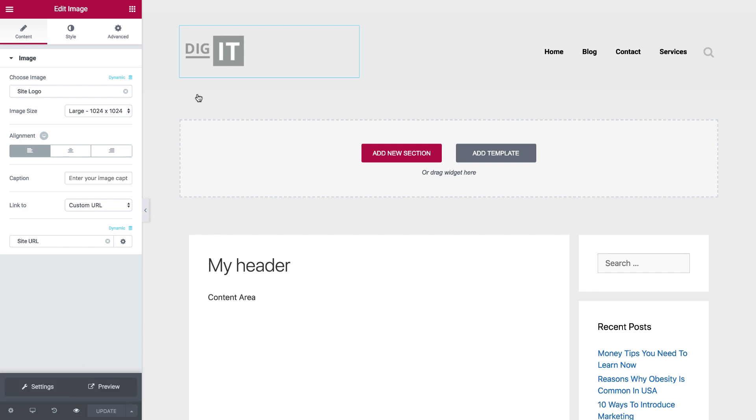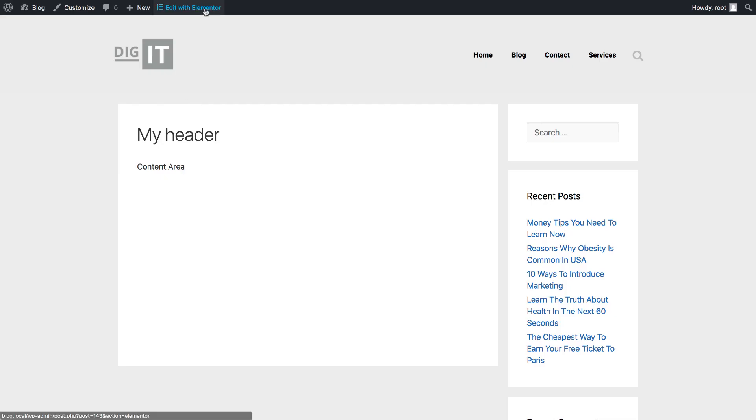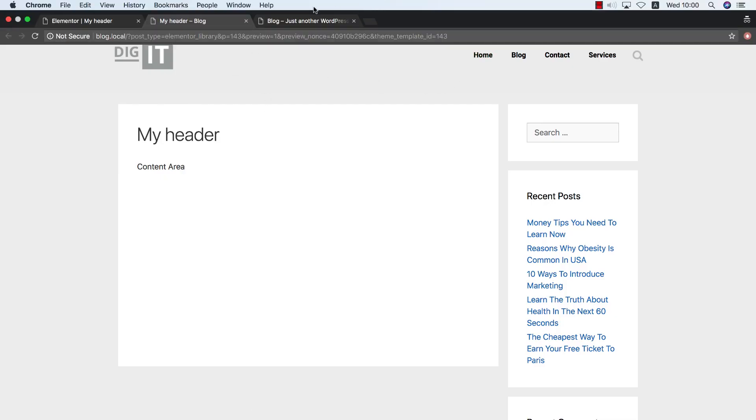And I can go and preview the live site, and see that everything is working nicely.